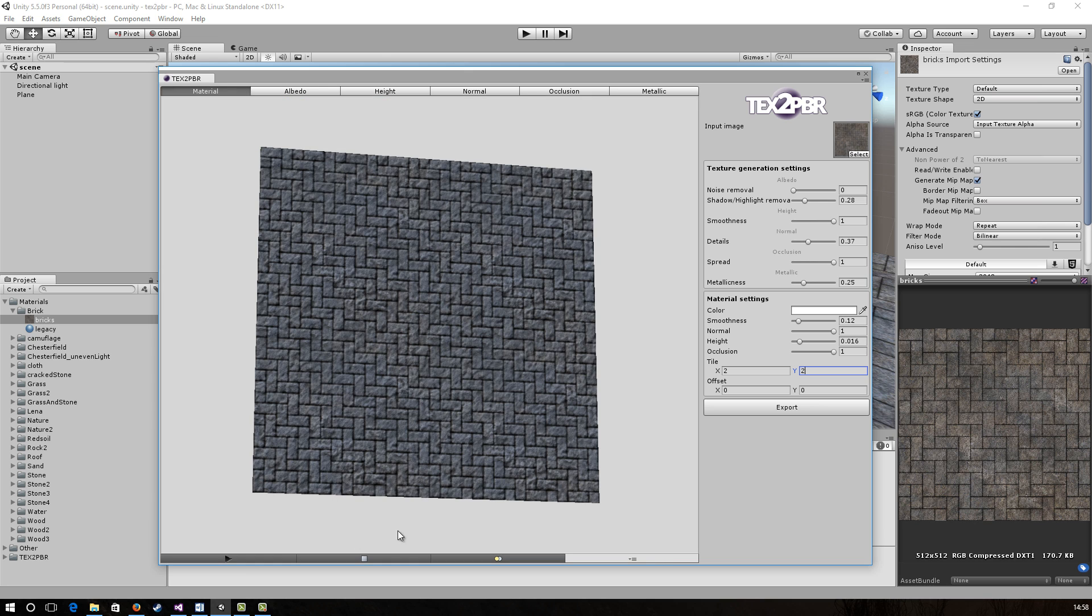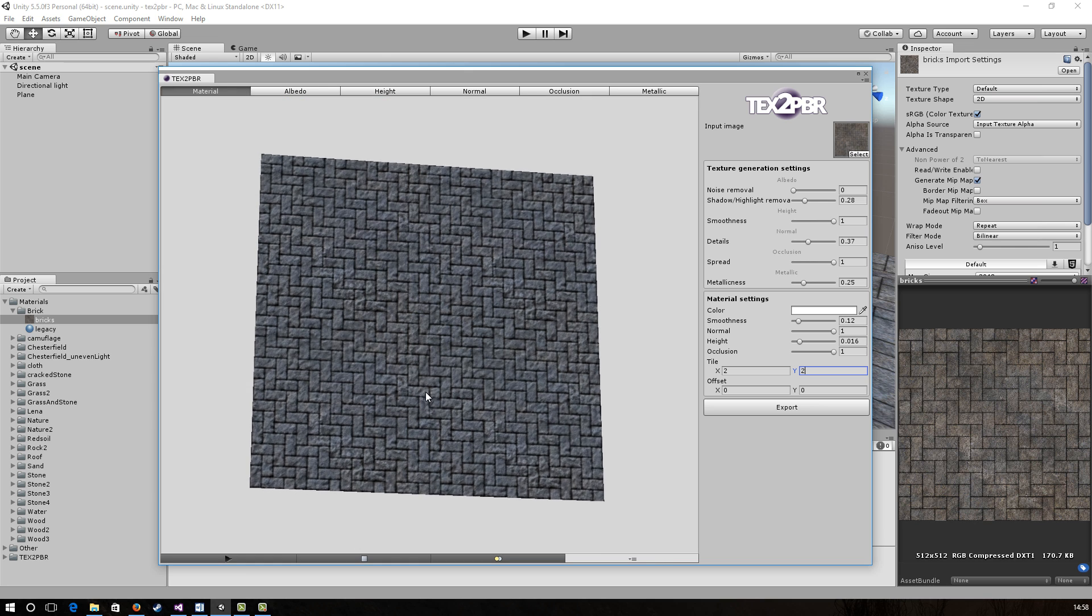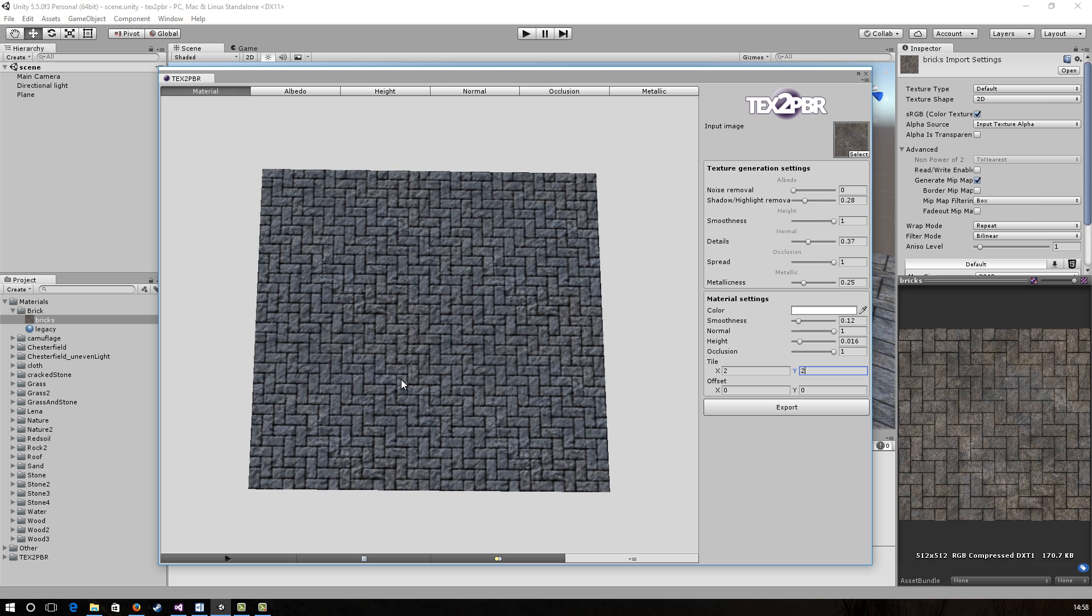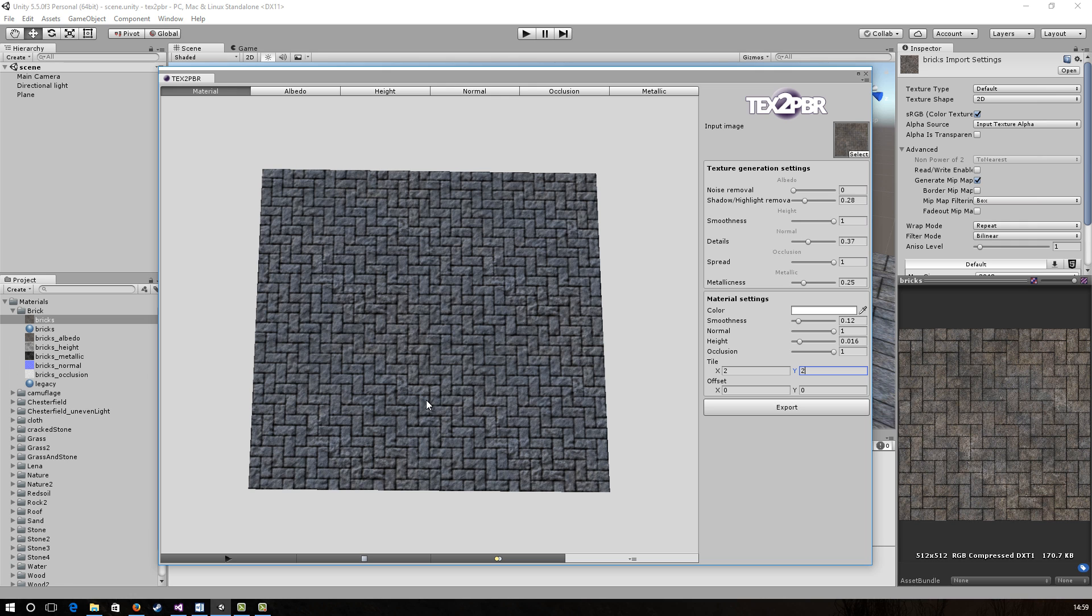And there we have it. I'm fairly happy with the result, so I'm gonna go over to the right here and press export. This will generate all the output maps and the material itself and save it to our project folder.